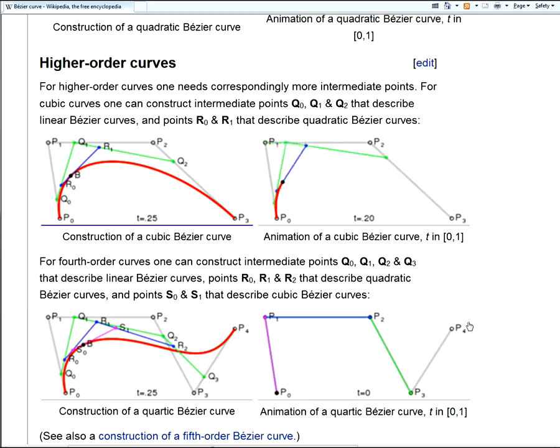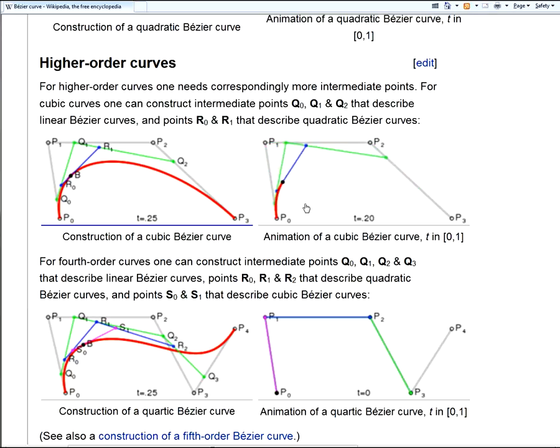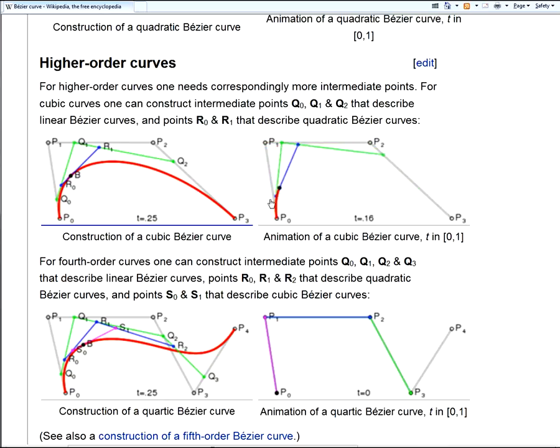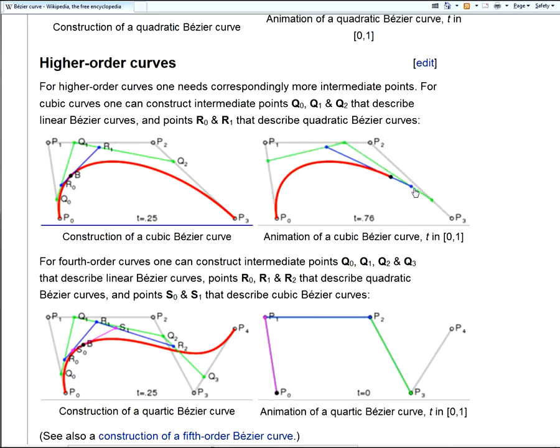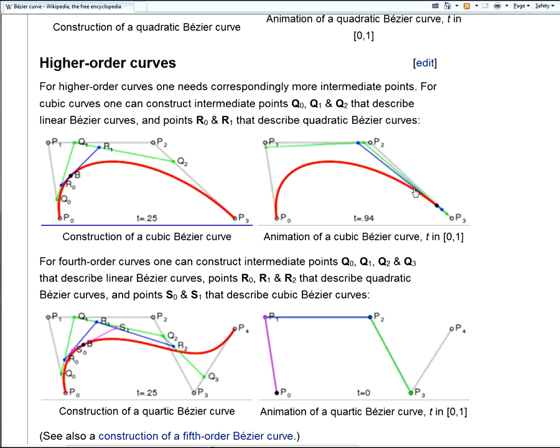So we find ourselves ending where we started, back in the Wikipedia page entry, about the Bezier curve. And you can see now how we went from a simple animated drawing that represented a concept, we reproduced that same concept in the ICE tree, and we developed something useful from that. So go out and do some really cool stuff with your Bezier interpolation nodes, and I hope you found this helpful. That's all for now.